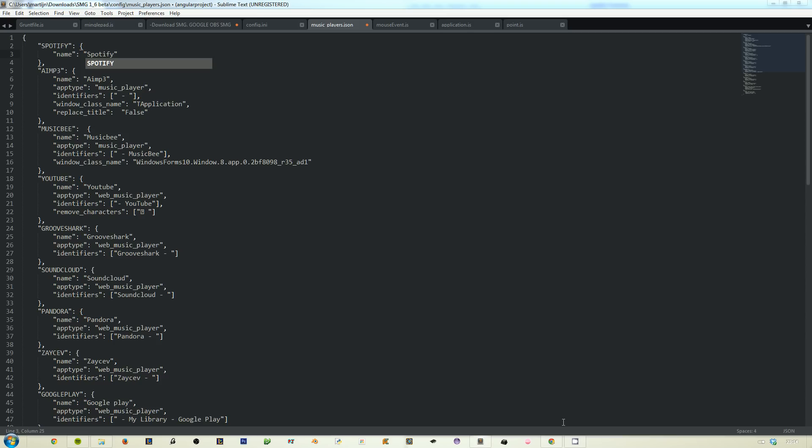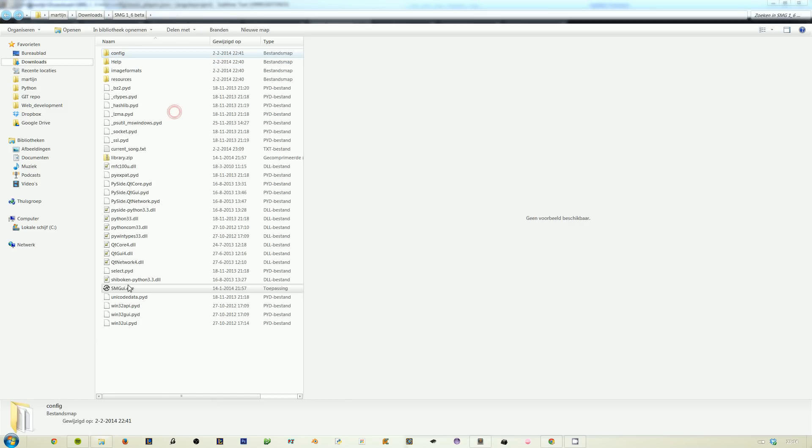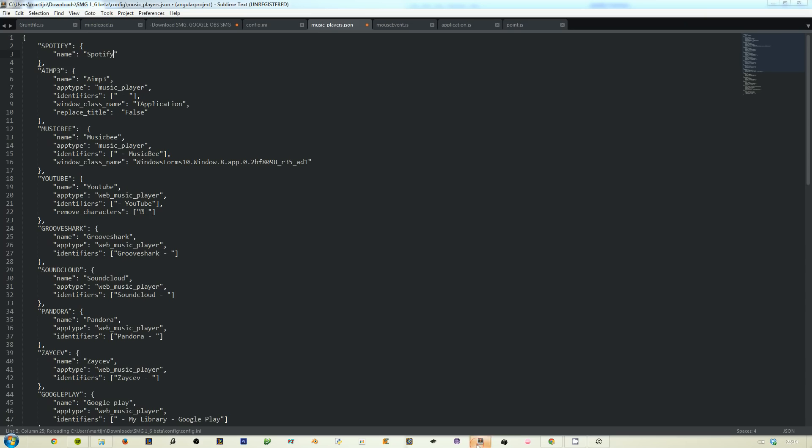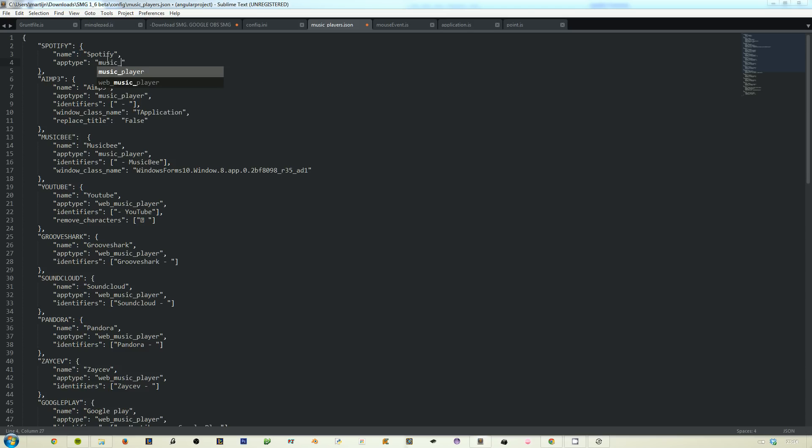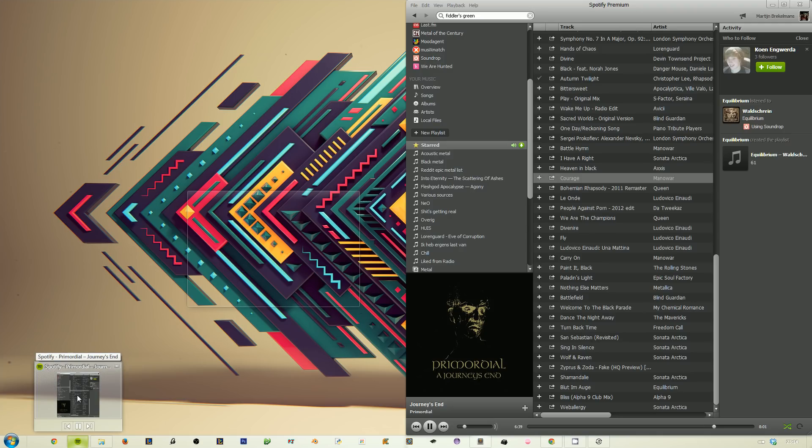So just double strings with name colon Spotify. It's called Spotify. This is what shows up in SMG in this drop down. The next one is the app type. The app type can be either a music player or a web music player.